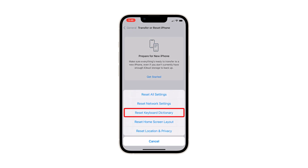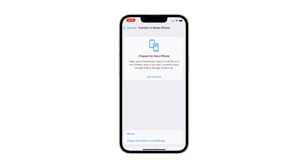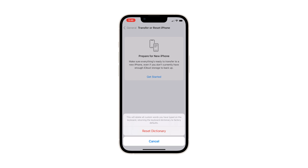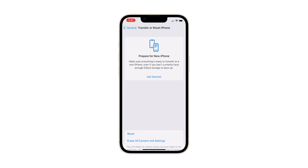Tap Reset Keyboard Dictionary. If prompted, enter your security passcode to verify your identity. Tap Reset Dictionary at the bottom of the screen. This will reset the iPhone keyboard dictionary to factory defaults.